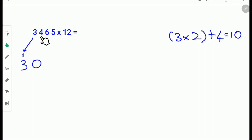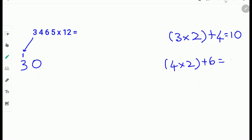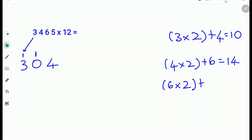Next do 4 times 2 plus the next digit 6. So 4 times 2 is 8 and 8 plus 6 is 14. So carry the 1 and write down the 4. Next multiply the 6 with 2 and add it with the next digit 5. So 6 times 2 plus 5: 6 times 2 is 12 and 12 plus 5 is 17. So carry the 1 and write down the 7.